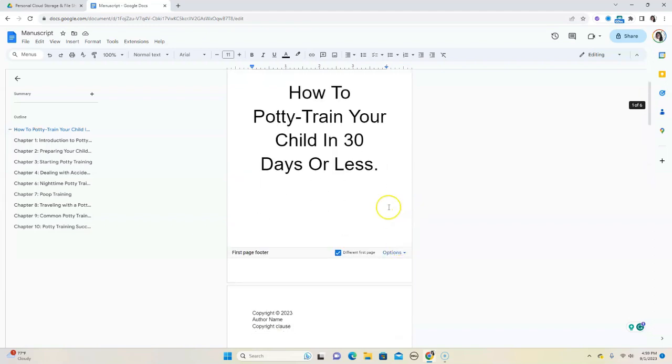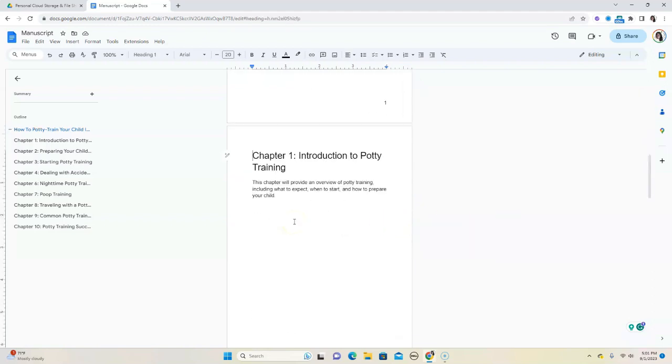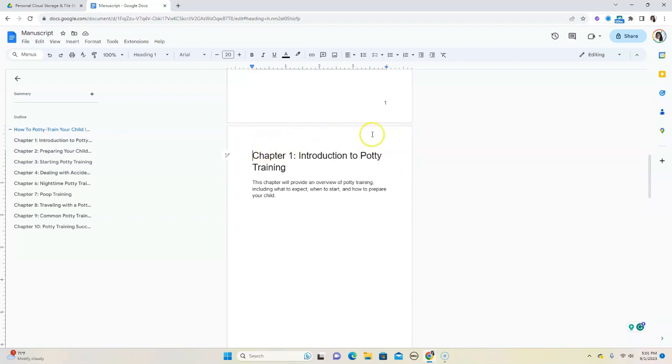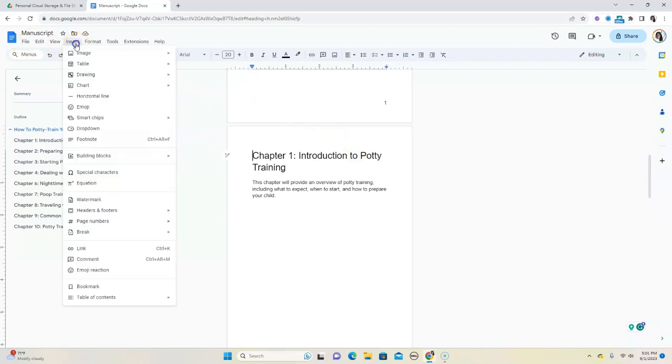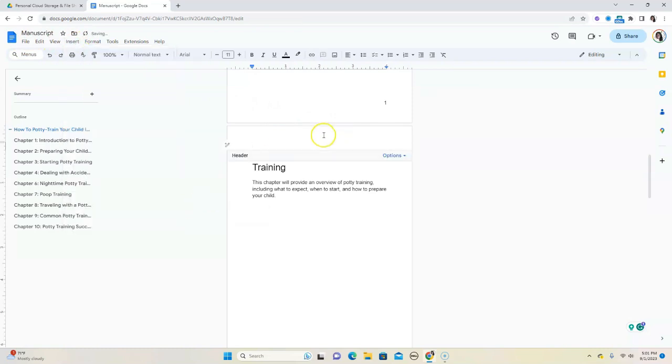So usually what happens with books is that you will have the title of the book as well as the author name, a lot of the time running at the top. If you want that, Google Docs is not the very best tool for this type of formatting, but one of the ways you can kind of work around it, which is not perfect, is to go to Insert, and then we're going to put a header or footer. So we're going to put a header. And then it's going to open this space above our title, above our chapter title.